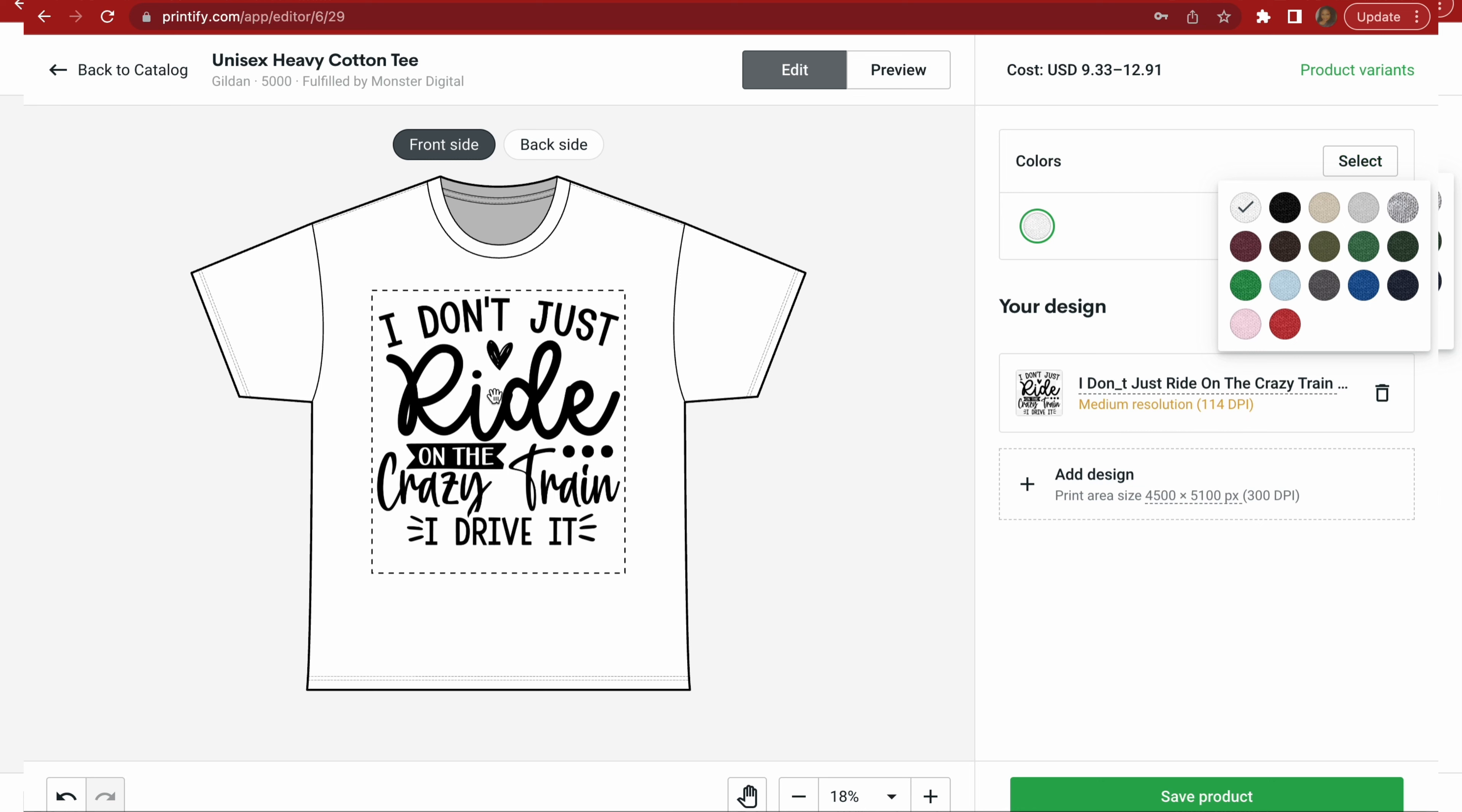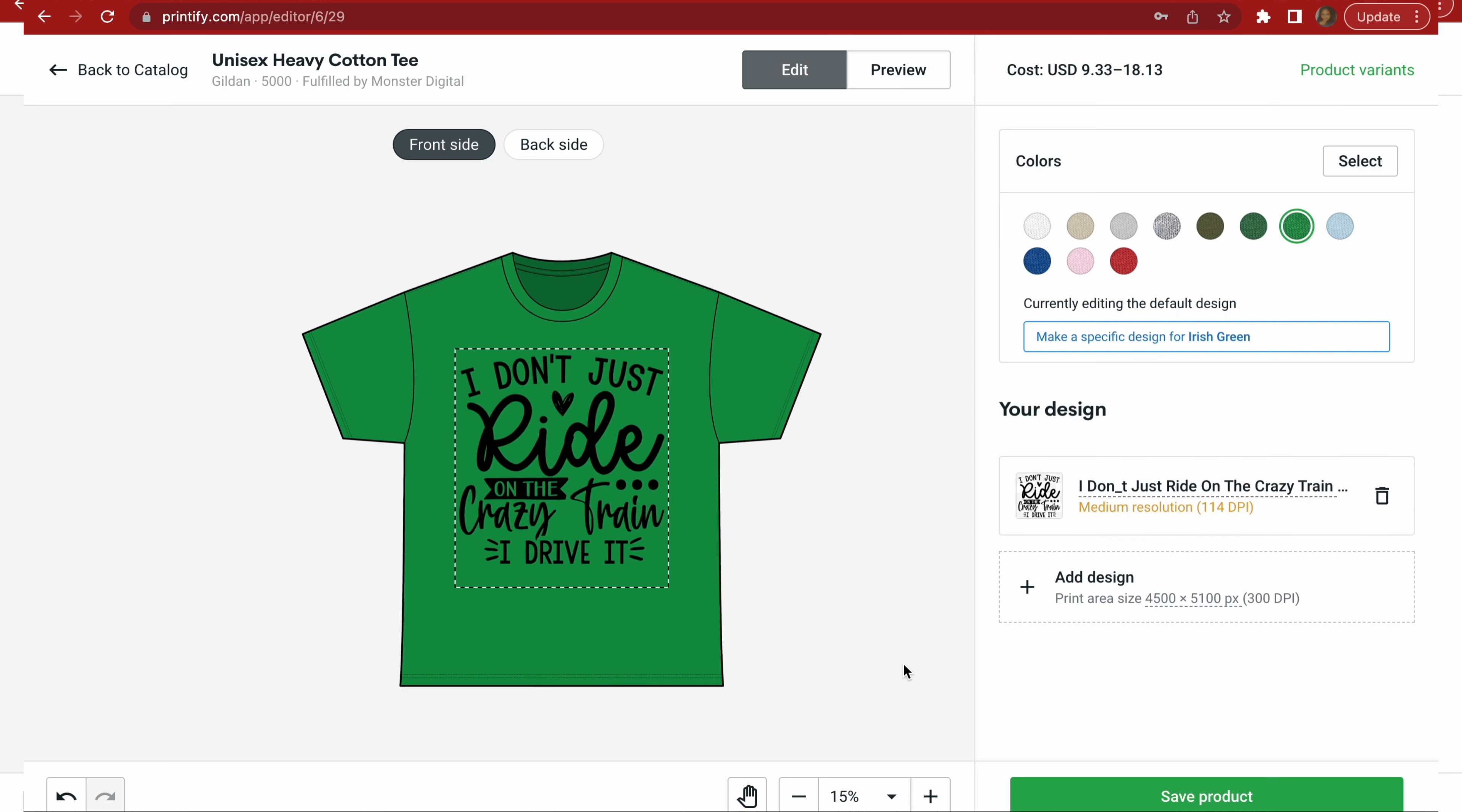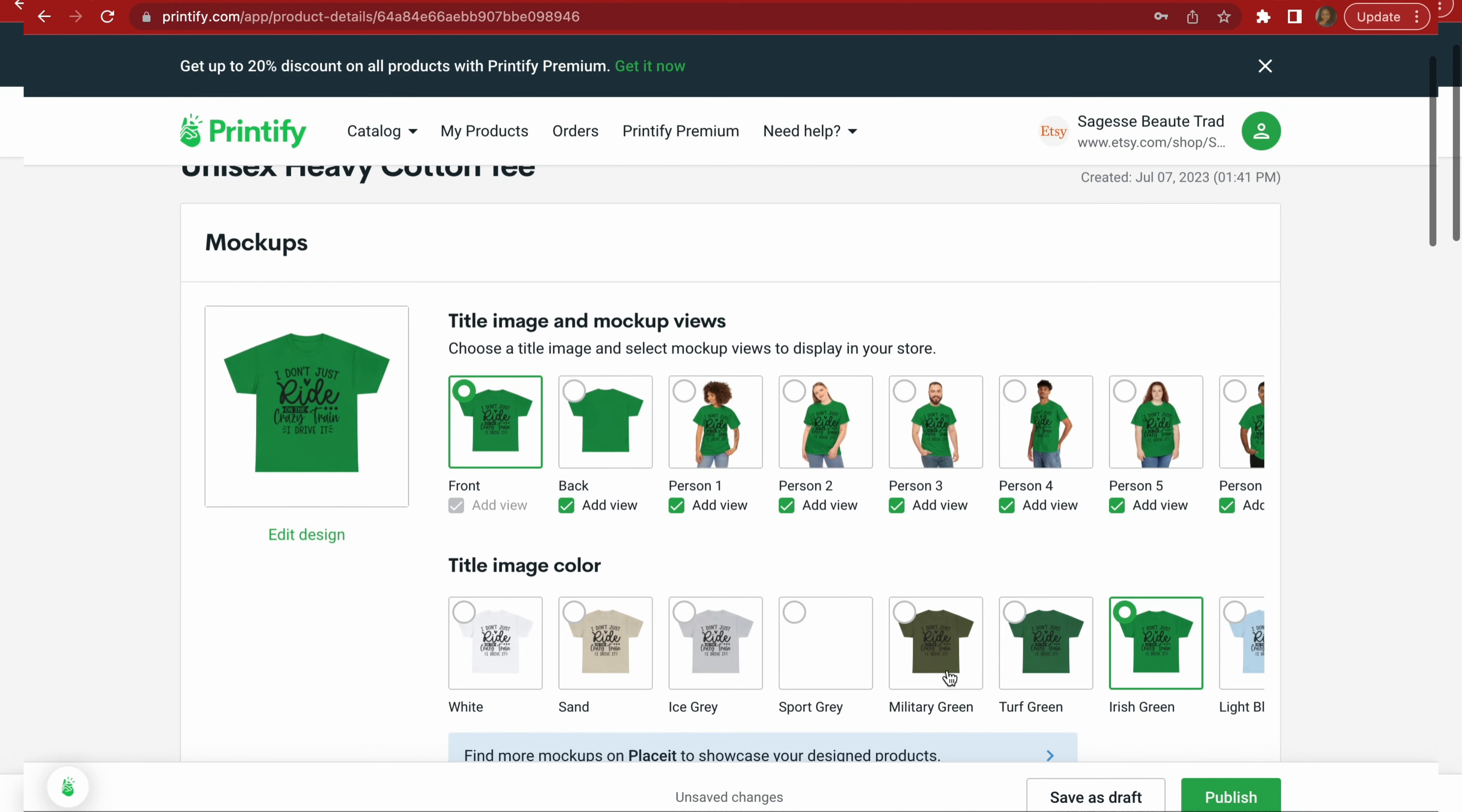So this right here is perfect. Now I want to be able to sell this in various colors so my customers have color variations. So I go ahead and click select. And of course it's a black design, so you want to select colors that will show. Now if you want to add multiple layers, you can add a different design, but I'm not going to do that. And then you can put it on the back as well, but we're not going to, it costs more to print on the back. We're just going to do a front. Now we're going to click on save product.